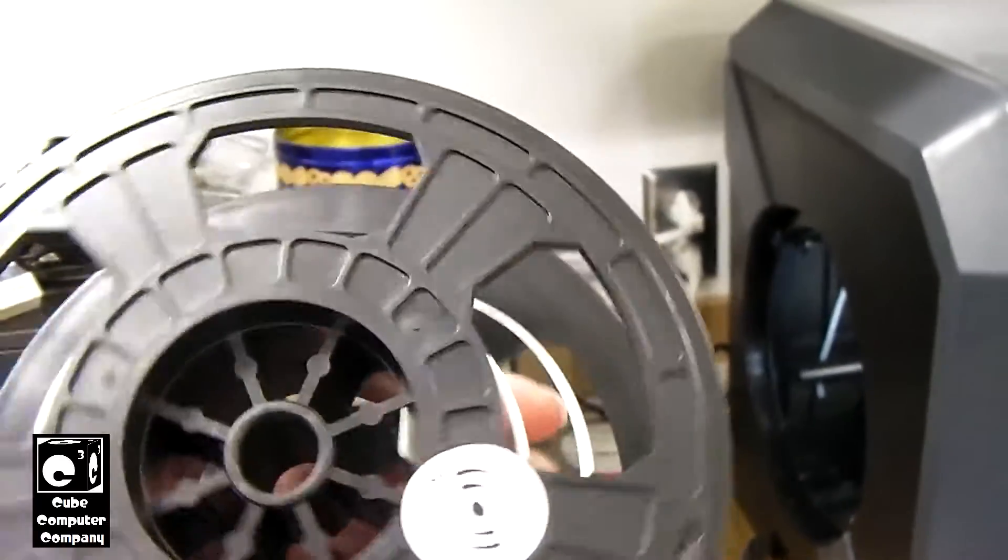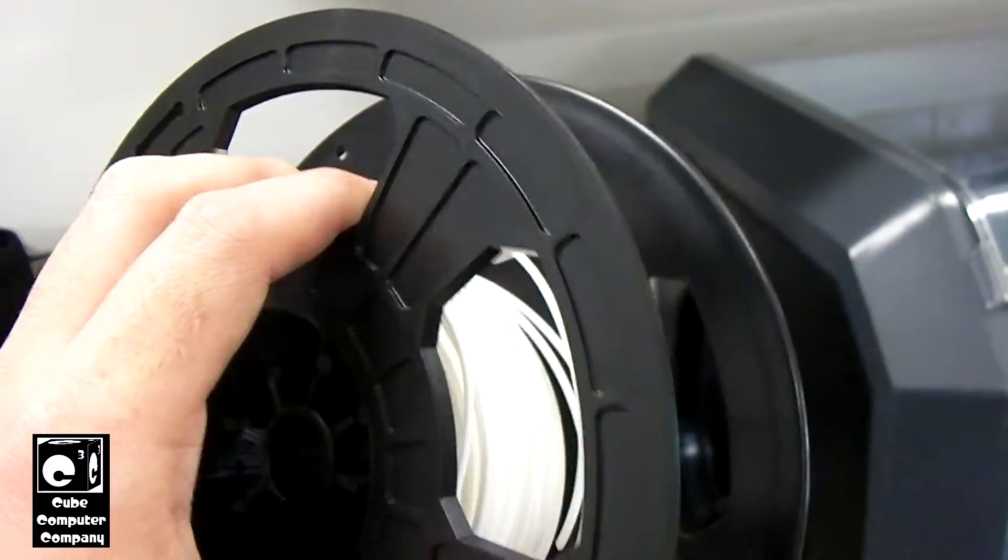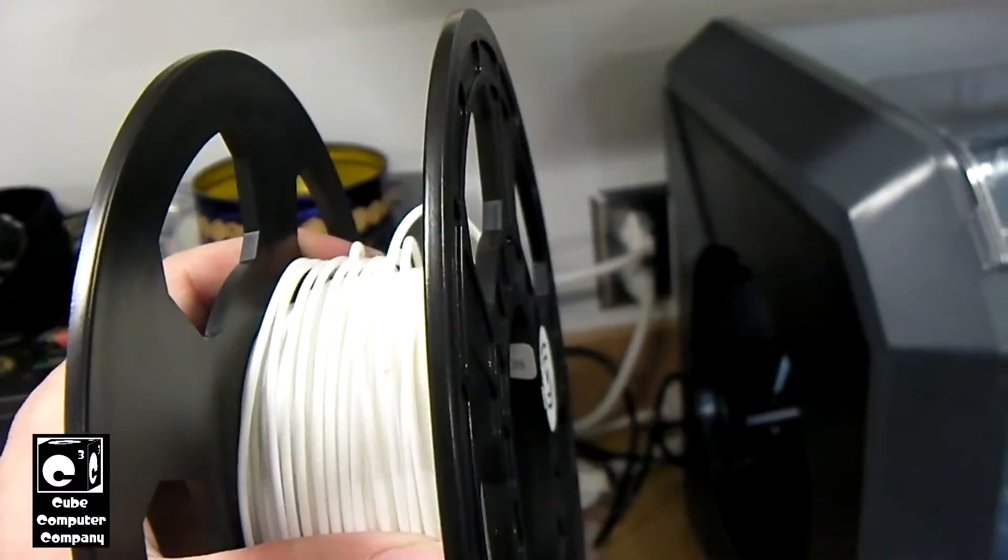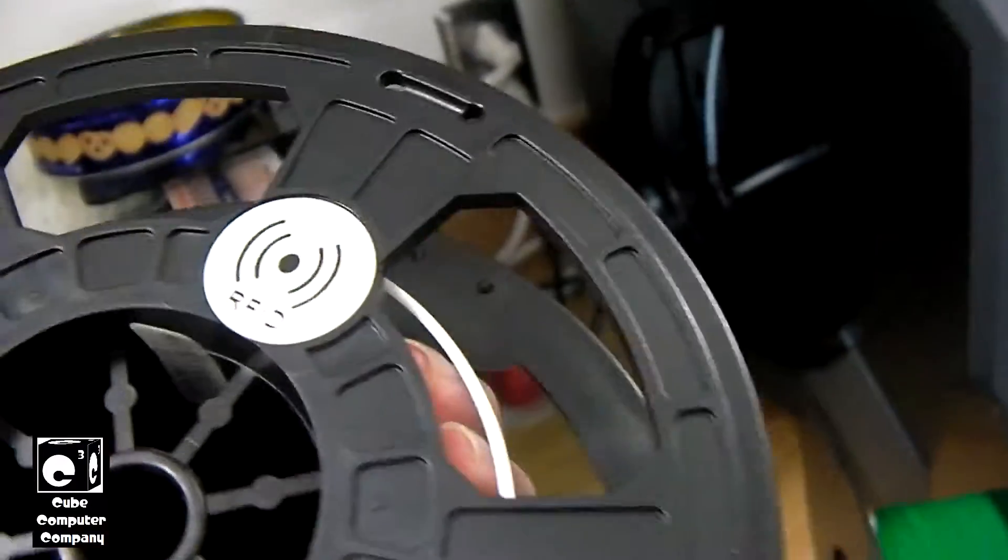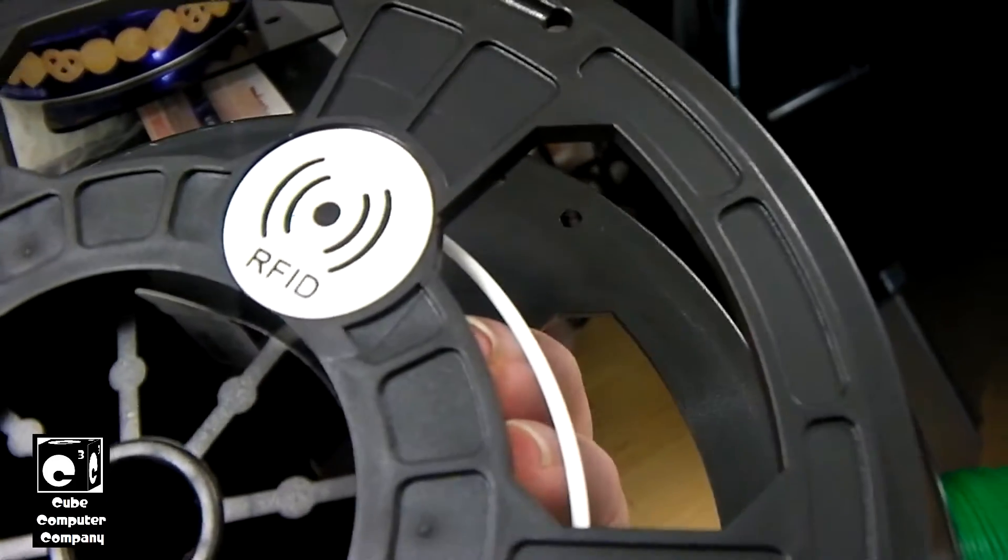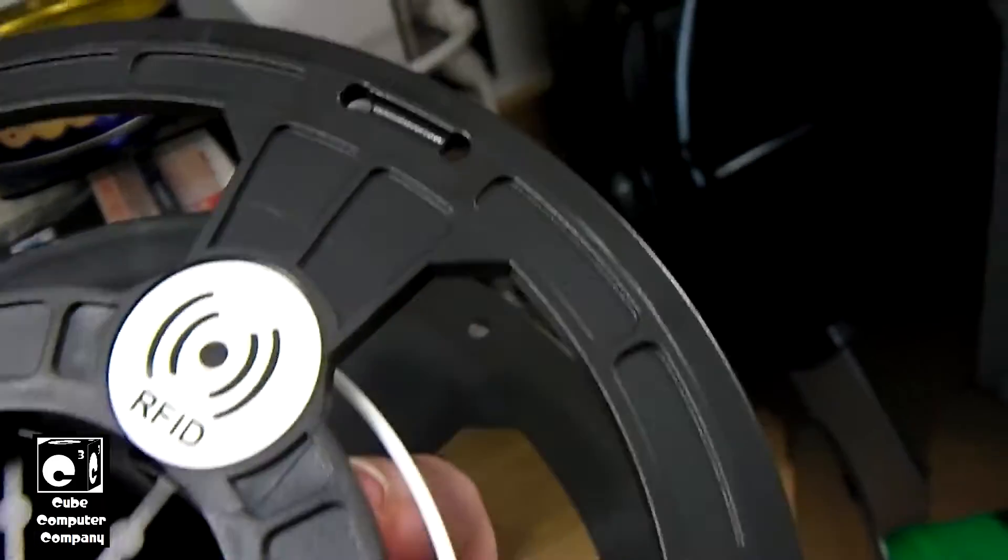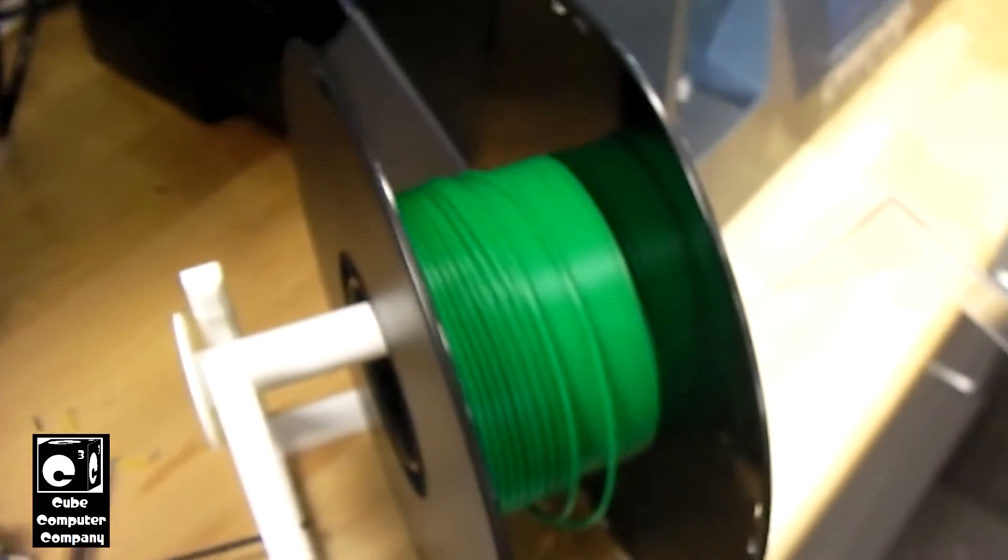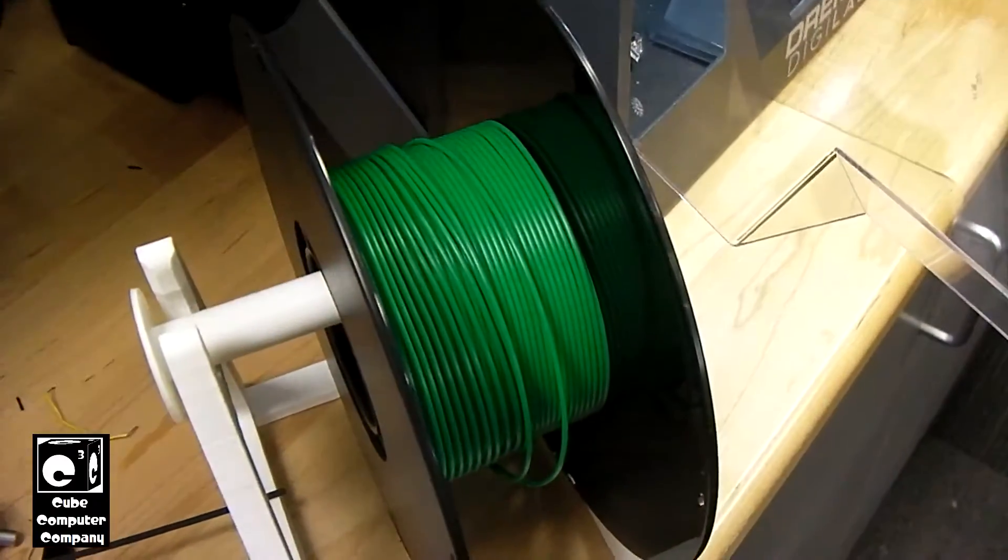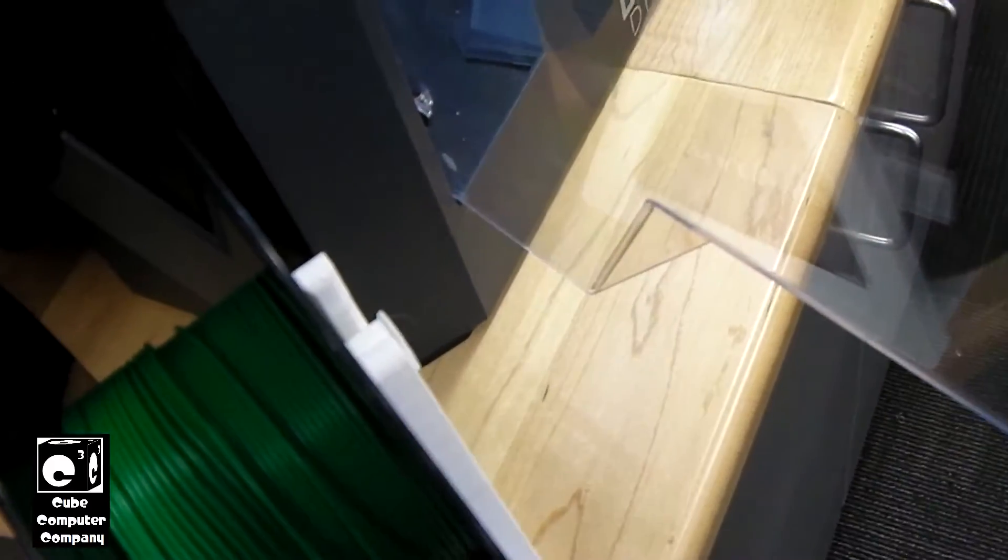So this is what Dremel's filament looks like. Now of course there's not much left on the spool. But you can see it has the little RFID built into it that tells the 3D printer what type of filament you've loaded into it. Now of course the third party ones do not have that. So you'll see in a moment how we have to configure that.